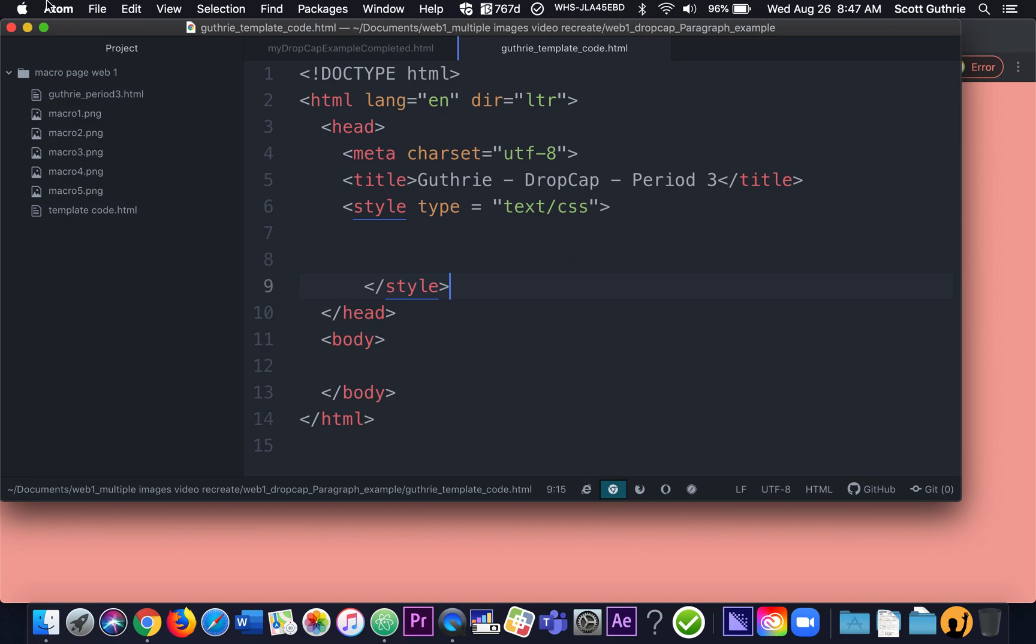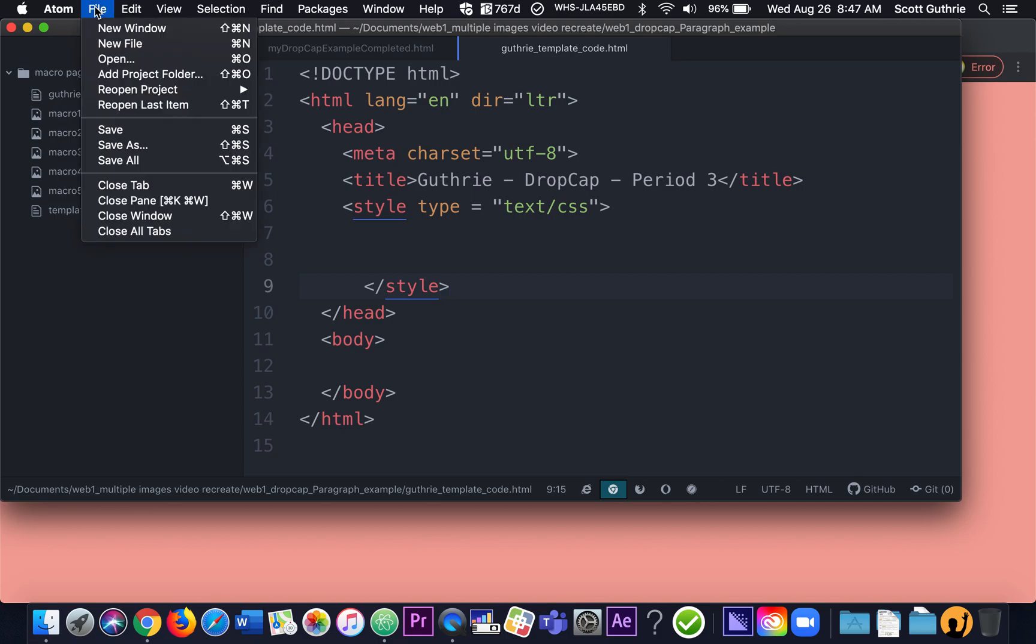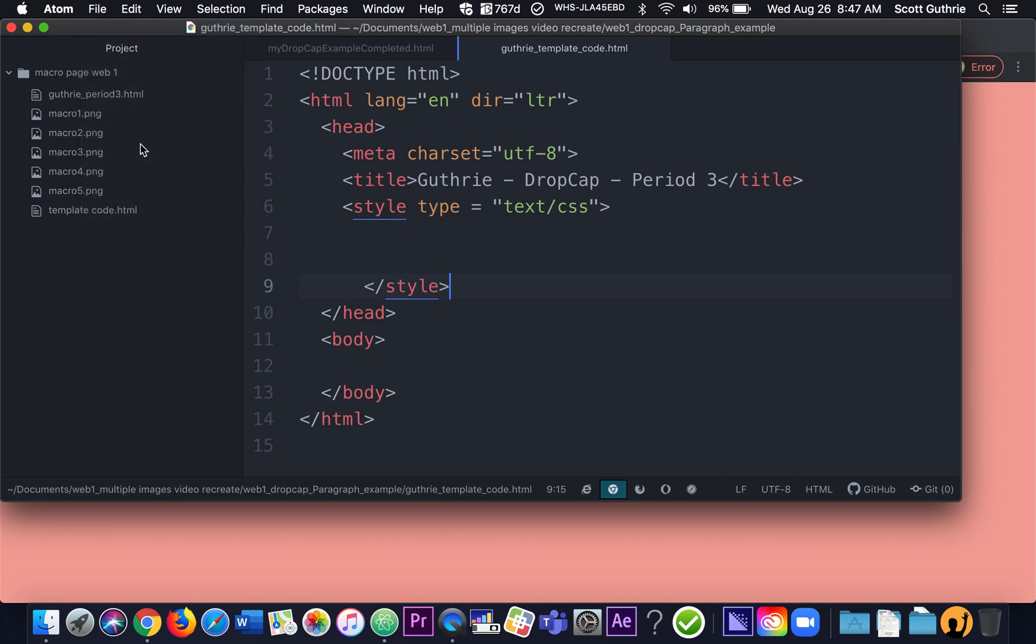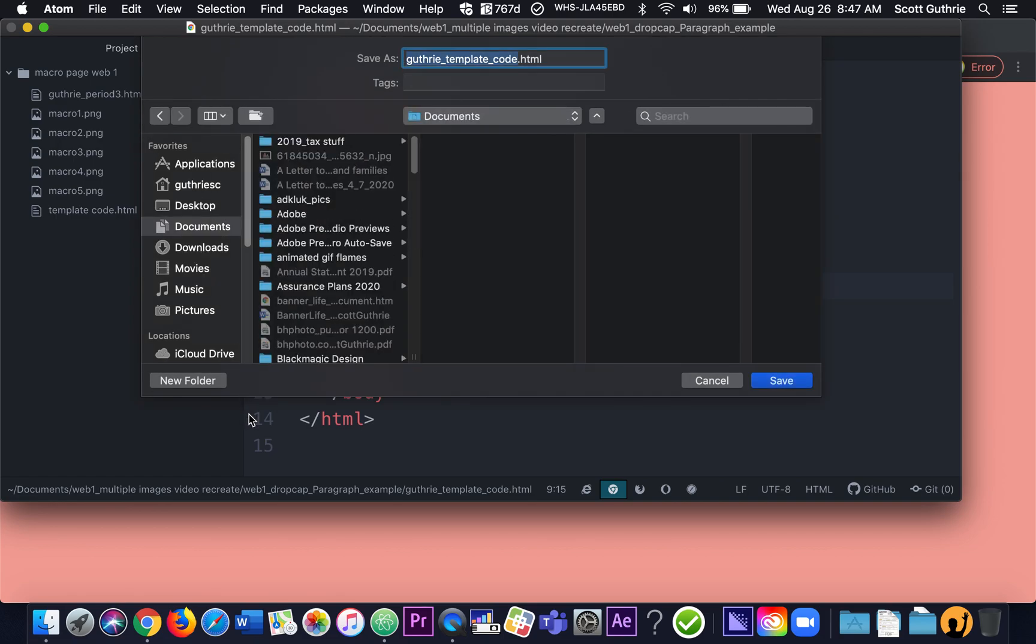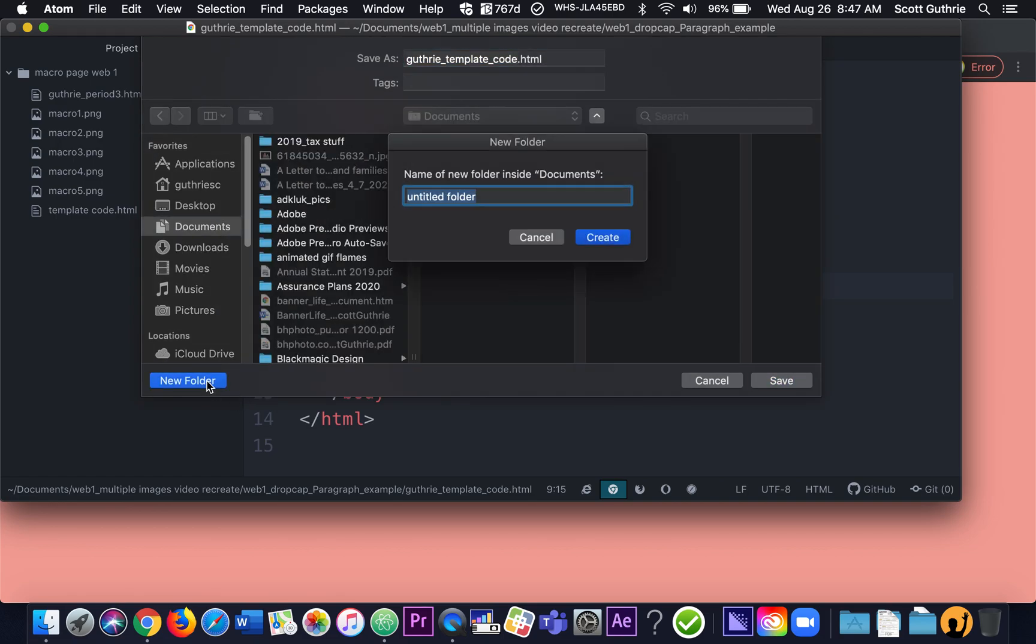So once you do that, if you want to, it's always good to go maybe save as and then let me make a folder that says, I'll put my last name, if I can spell it. Something like that to hold it.